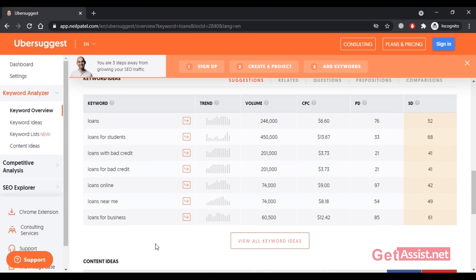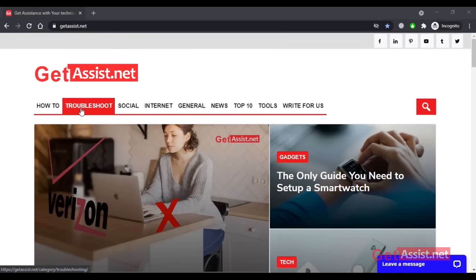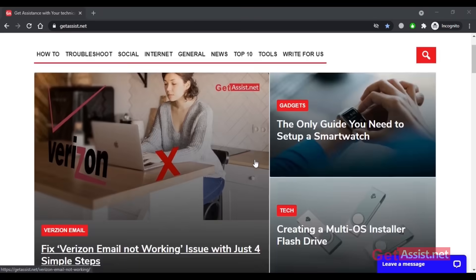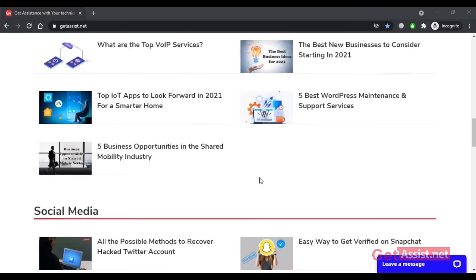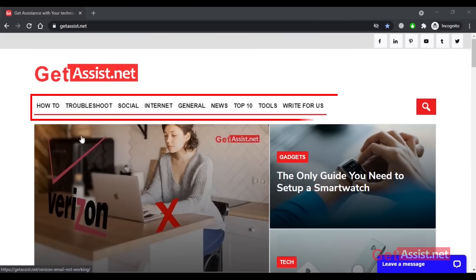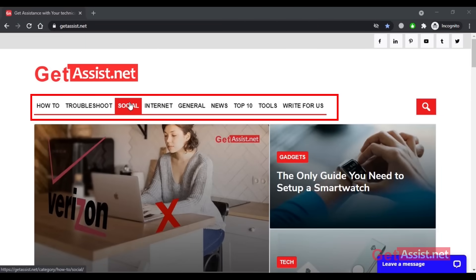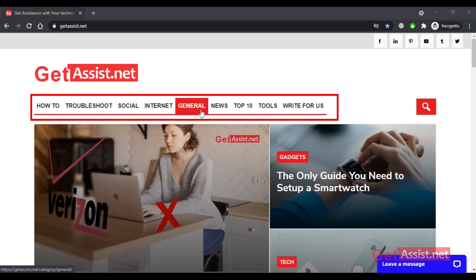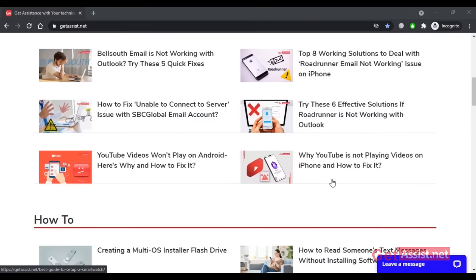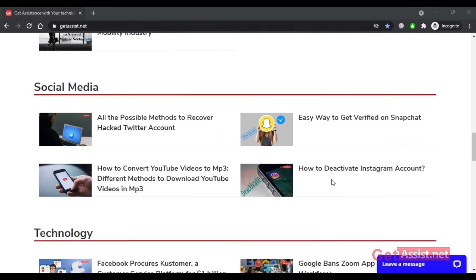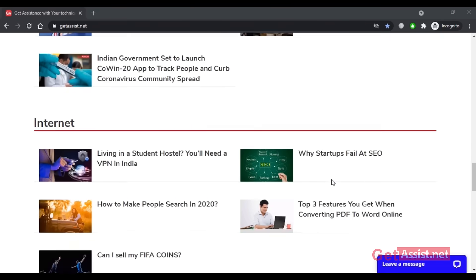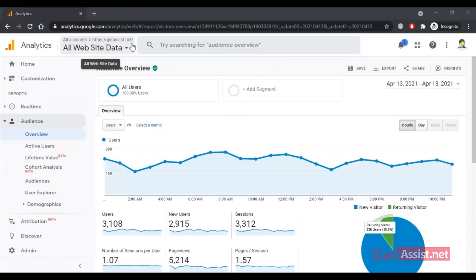That was just an example — similarly you can search for multiple keywords. If I talk about my website, get assist.net, it has blogs from different categories as you can see on the screen. You will find troubleshooting-related articles, popular social media topics, internet-related concerns, as well as various general topics. Ultimately, if you focus on high CPC keywords on your website, you have a better chance of earning more with Google AdSense.